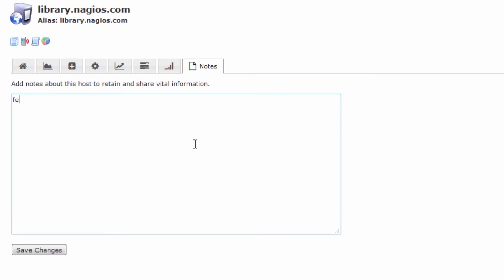These notes are organization specific so I'm just going to make up something. Feel free to call Jesse about questions regarding this host and then I'll give my extension.